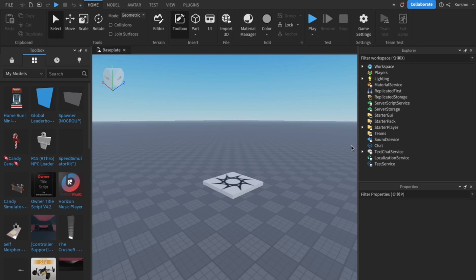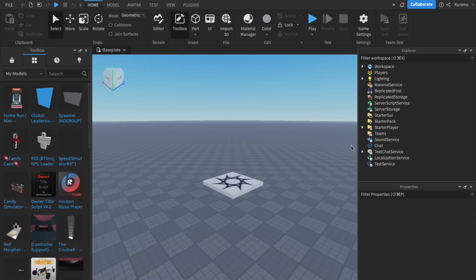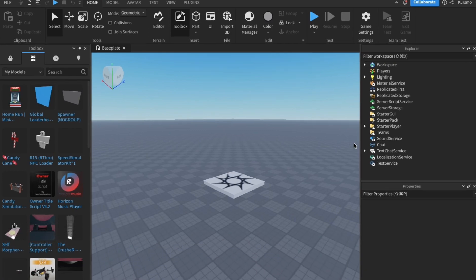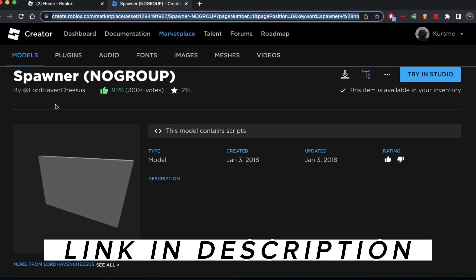Hello everyone and welcome to my Roblox tutorial. I'll be showing you how to add a car spawner to your Roblox game on Roblox Studio and it's really easy. Before we get started, just make sure you have this free model right here. I will link it in the description for you.